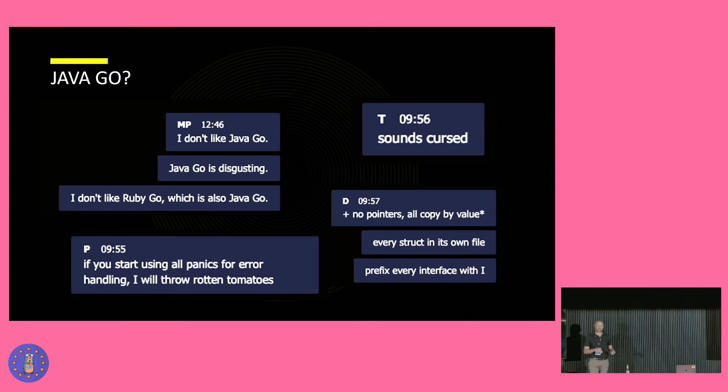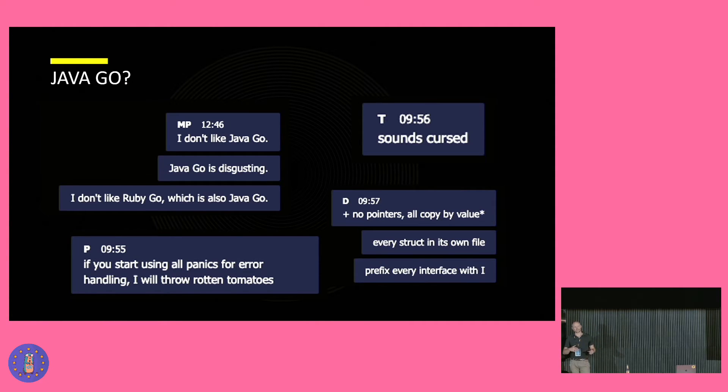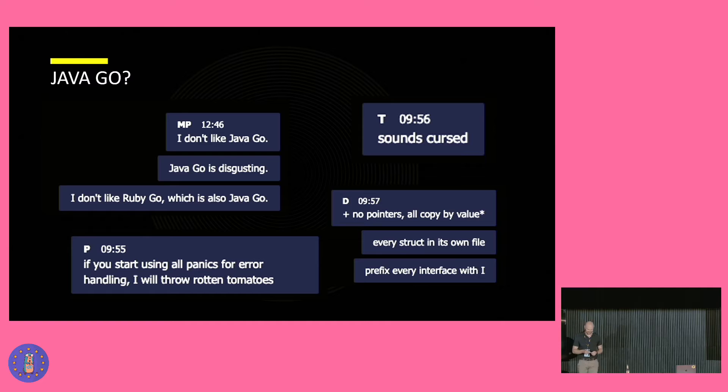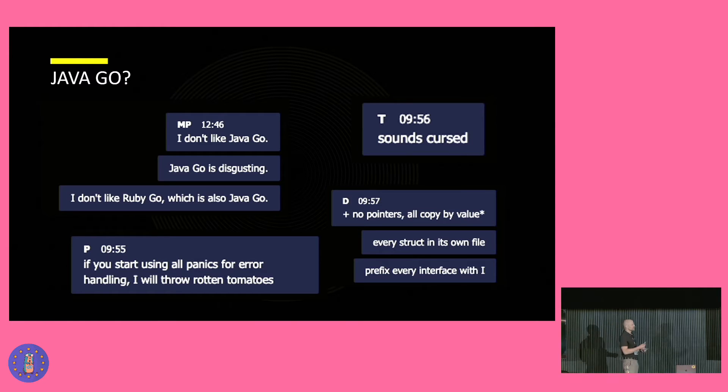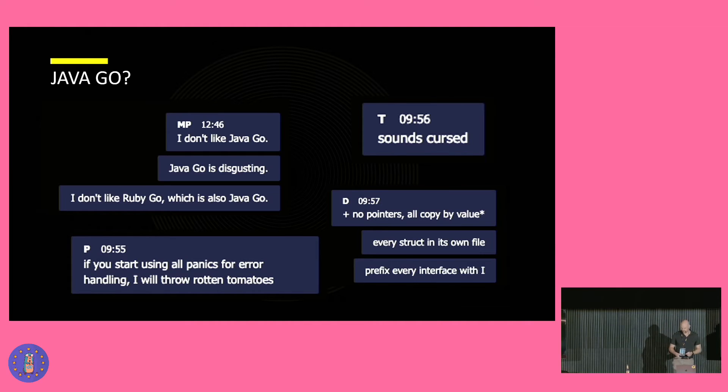So I started investigating. And around the time, we did lightning talks at work. I asked my colleagues, should I talk about Java Go or about some container orchestration tool? And guess what they picked? The container orchestration thingy. But I got some irritated messages, so I knew I was onto something.